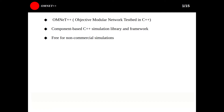OMNeT++, which stands for Objective Modular Network Testbed in C++, is a modular component-based C++ simulation library and framework for building network simulators. OMNeT++ can be used for free for non-commercial simulations, like at academic institutions or for teaching.